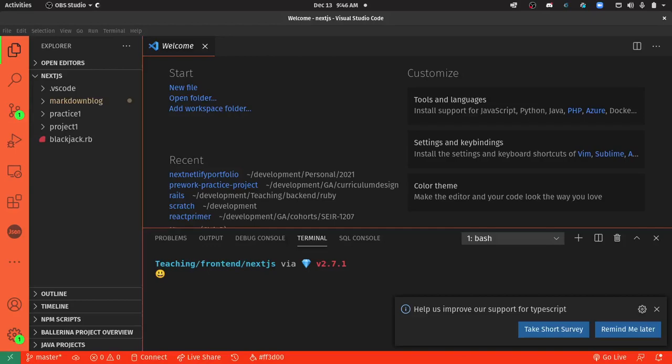Hey everybody, this is Alex Merced from alexmercedcoder.com and this is a video on how to build your developer portfolio website using Next.js.